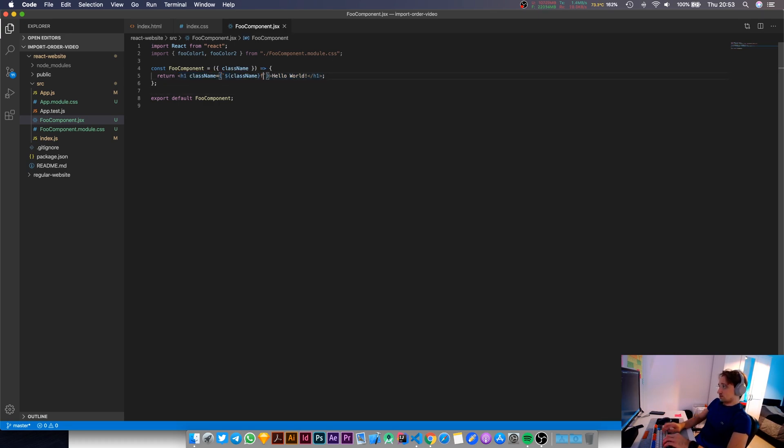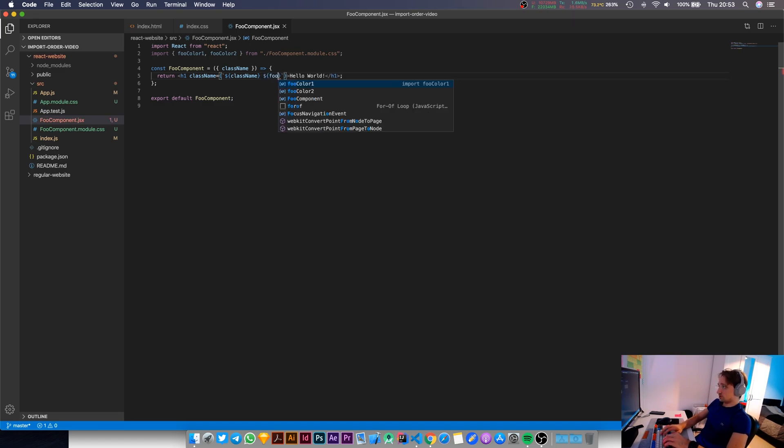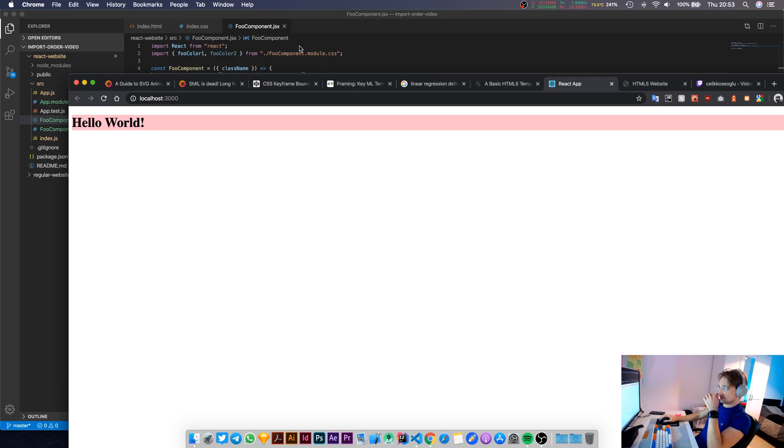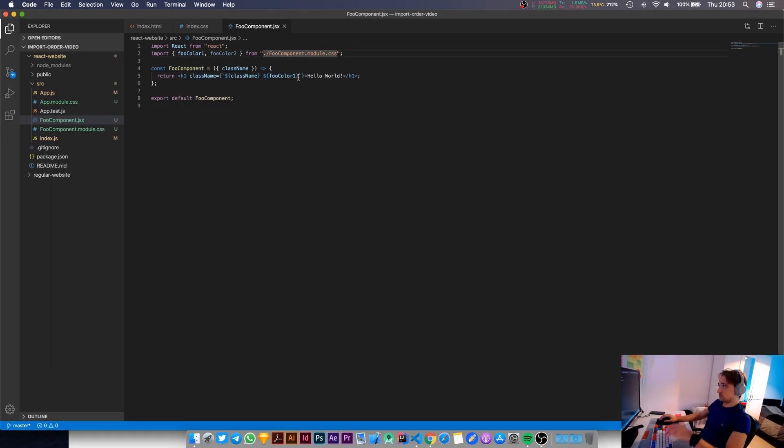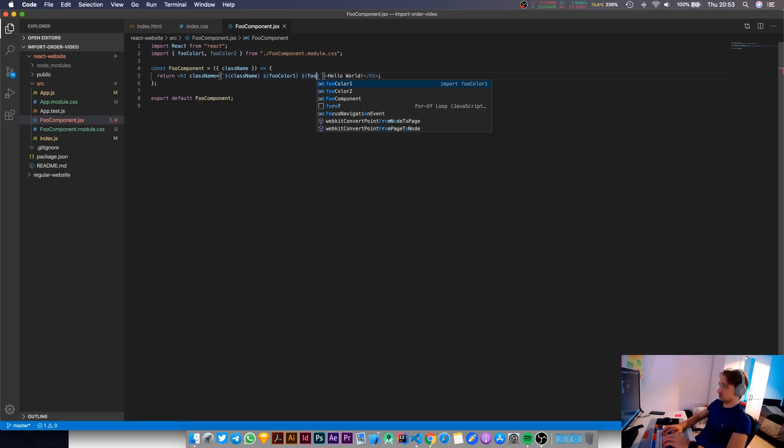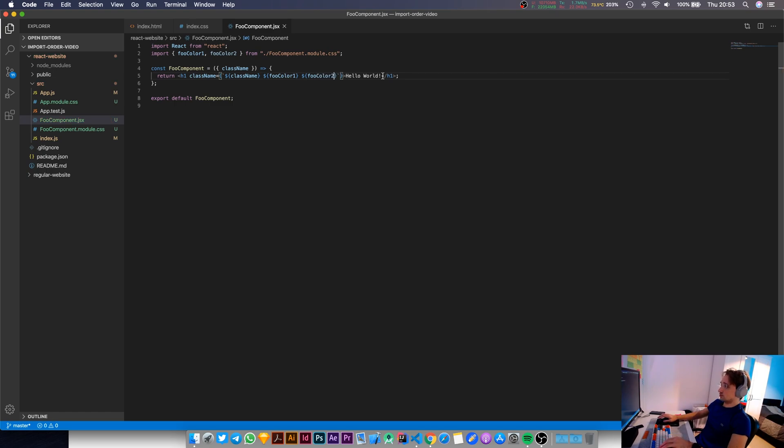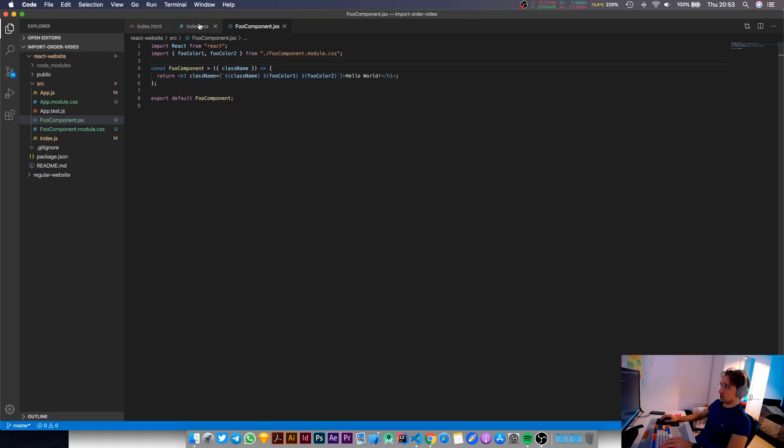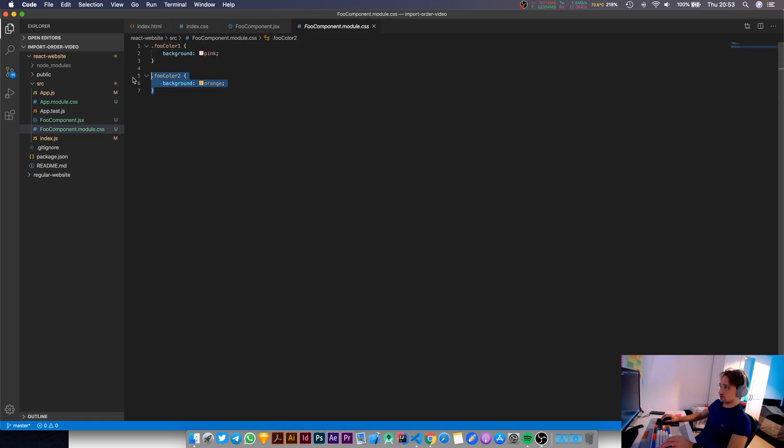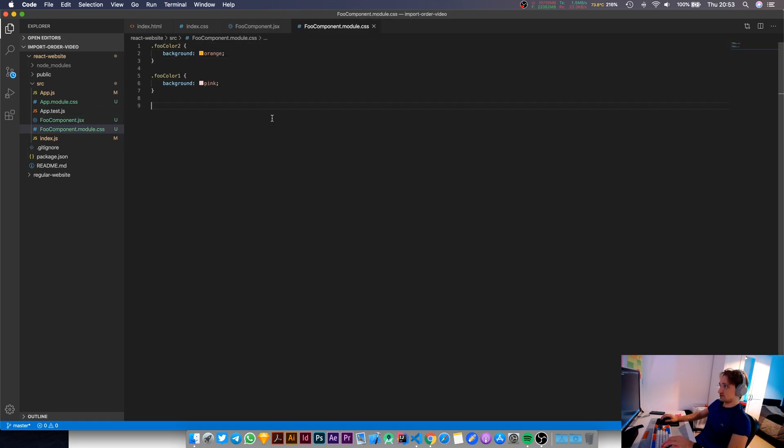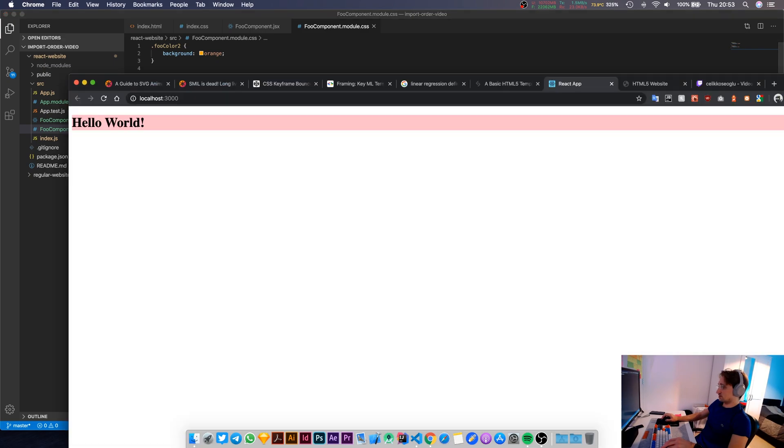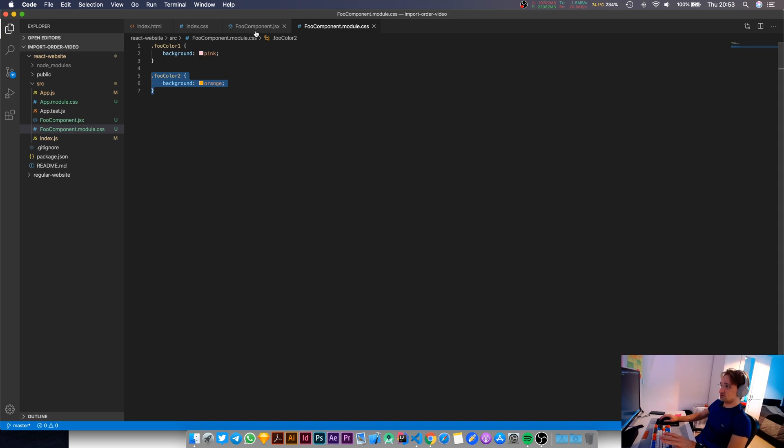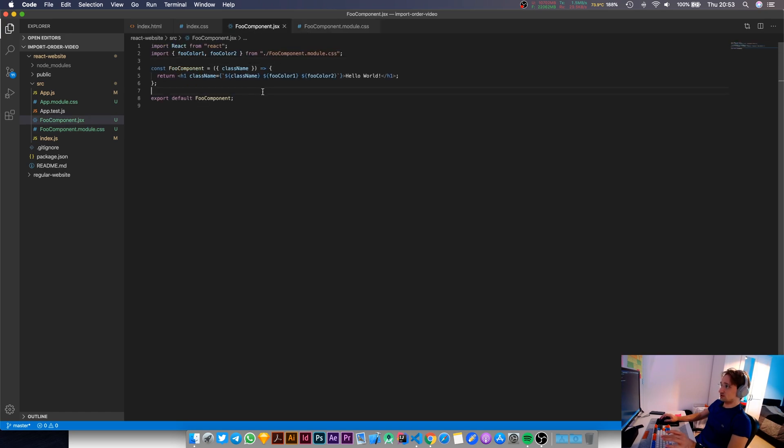Okay. So let me put foo-color1 in here. And it's exactly the same deal. So if I put foo-color1 in there, and then if I do foo-color2, you're going to see it changes to orange. And if I swap the order around to be like this, now you're going to see the background color change to pink. Okay. Now that we've understood that as well, let's move on to the next one.